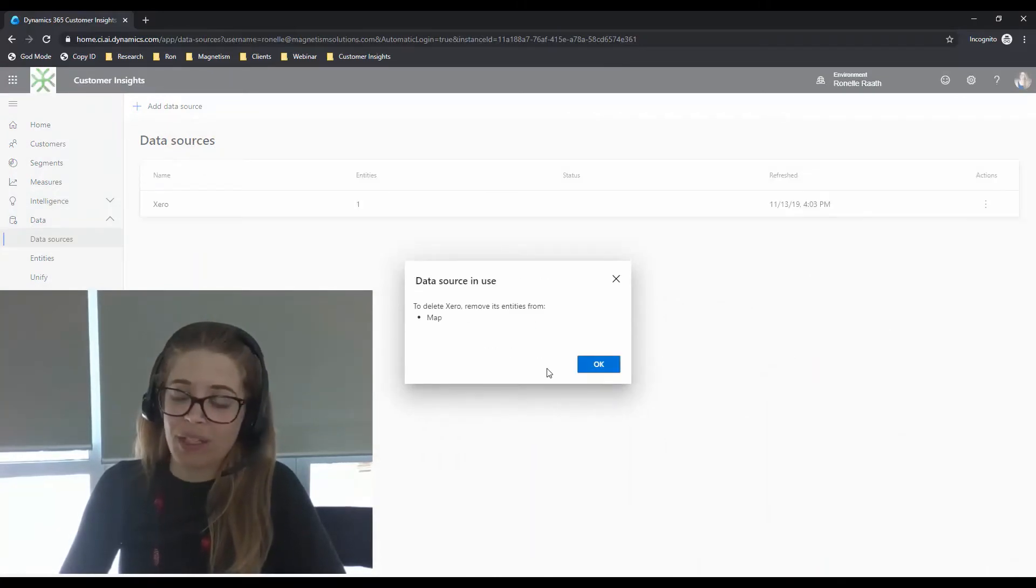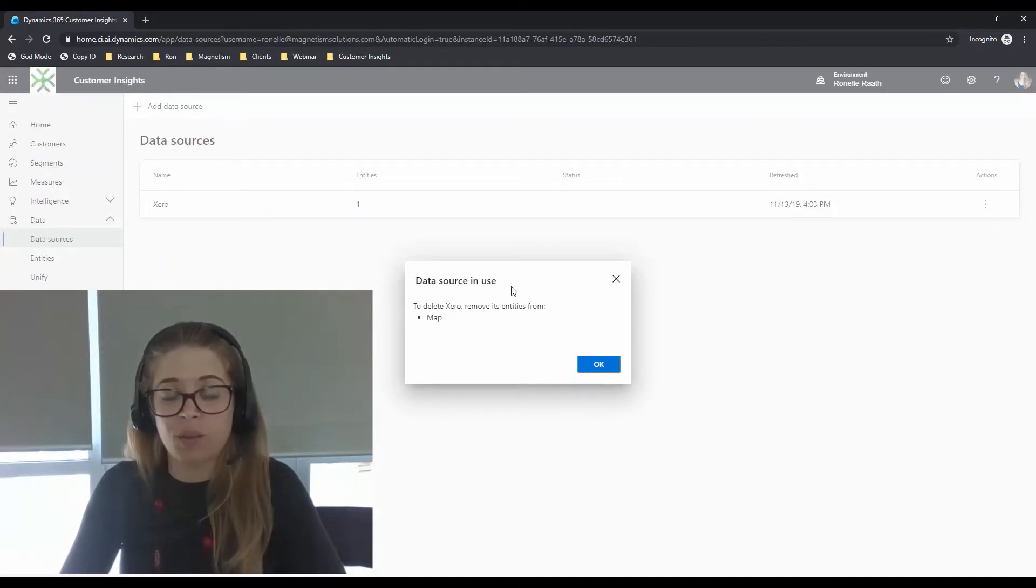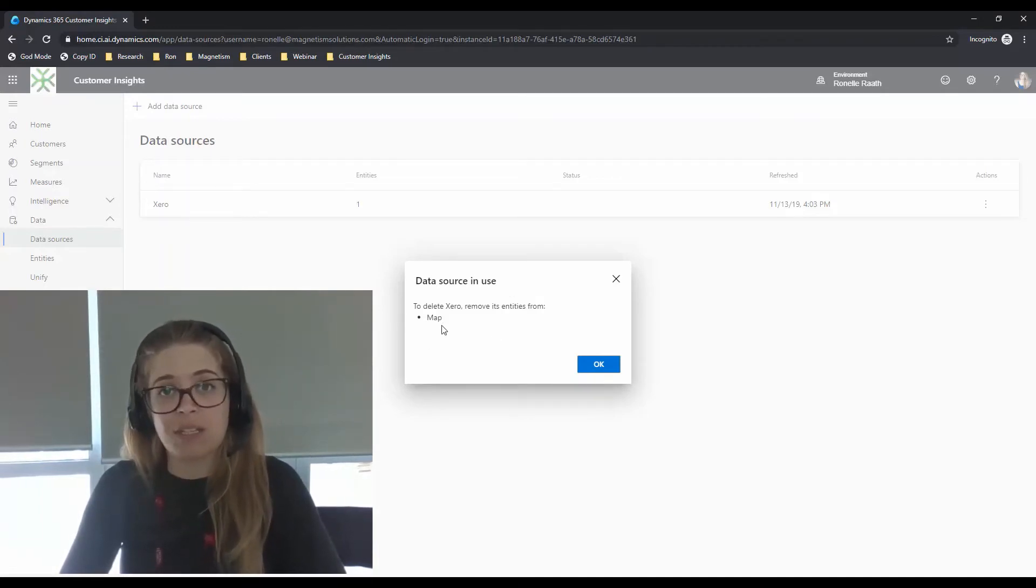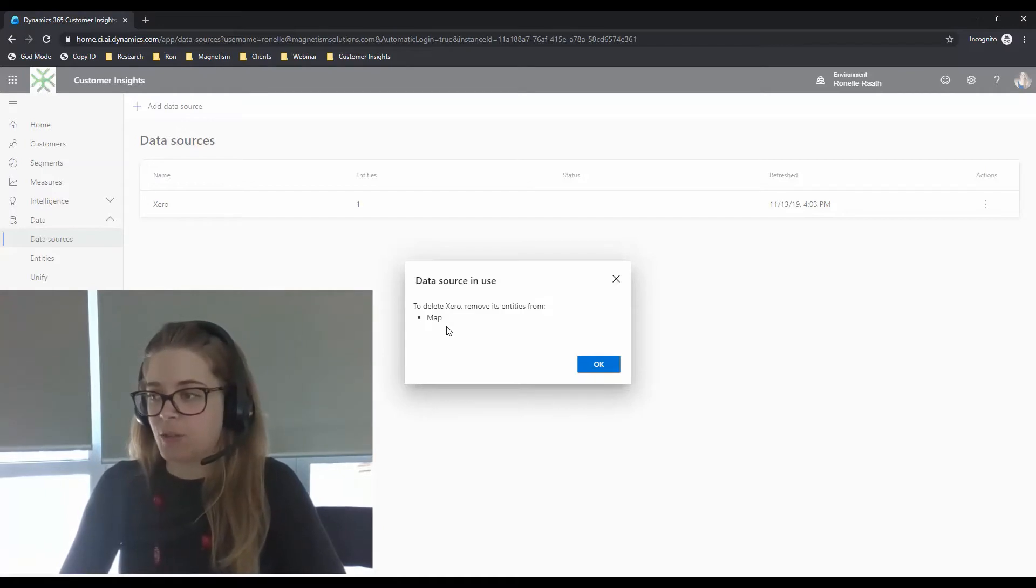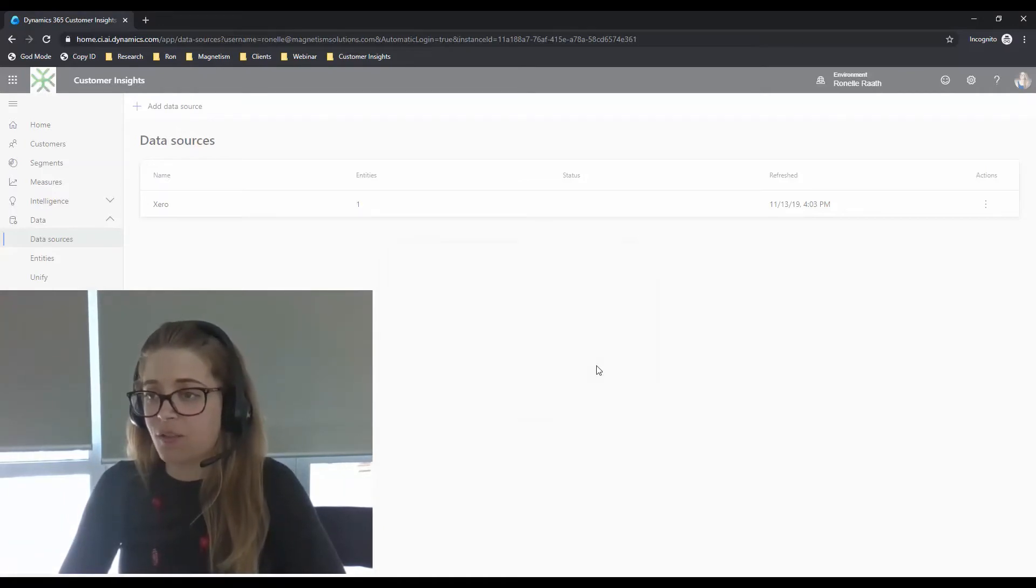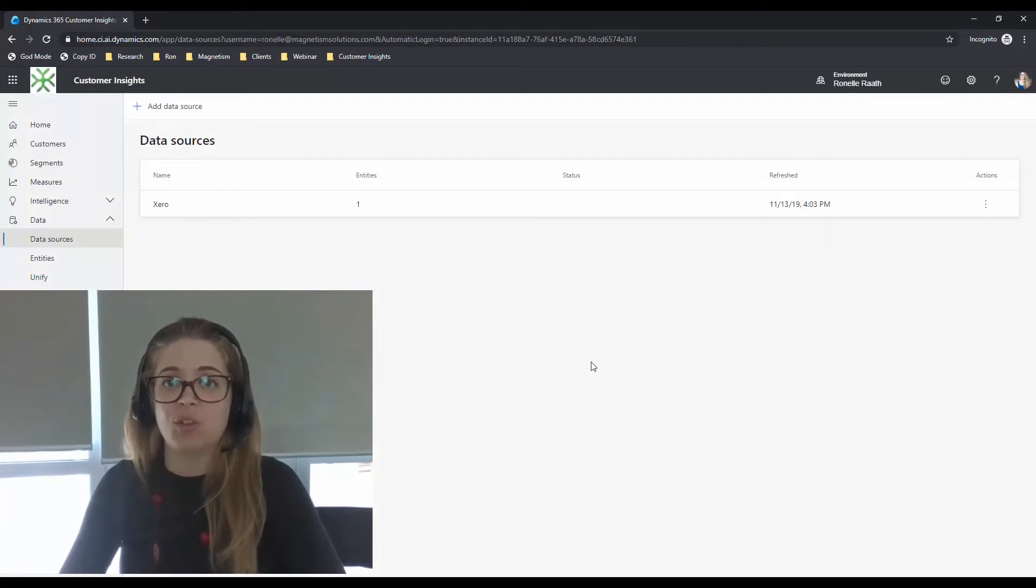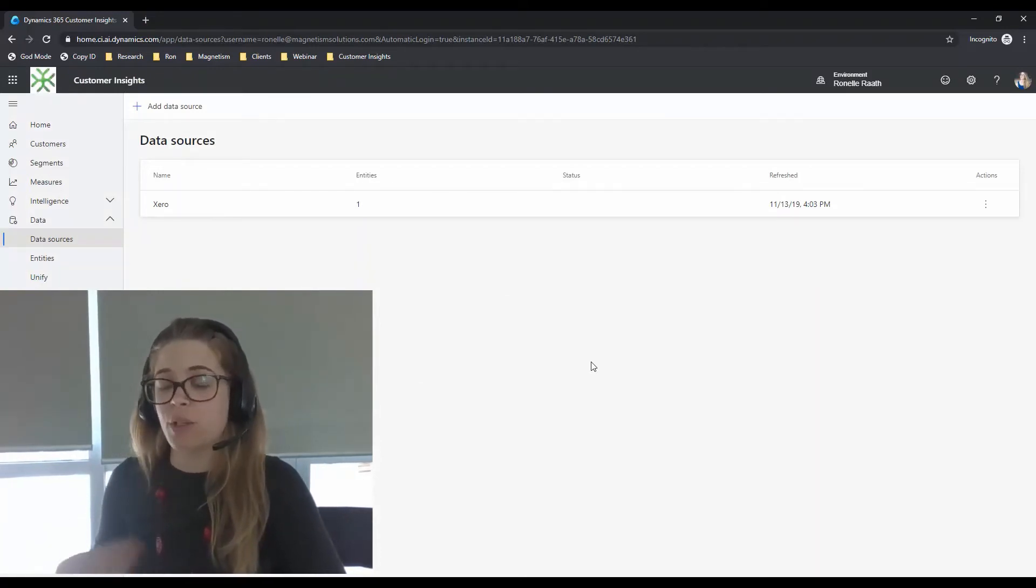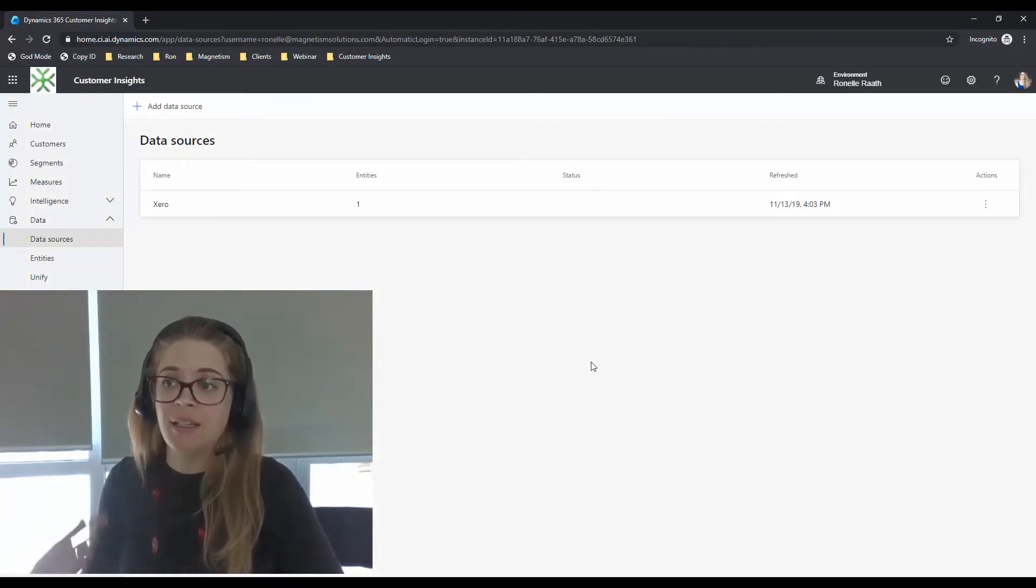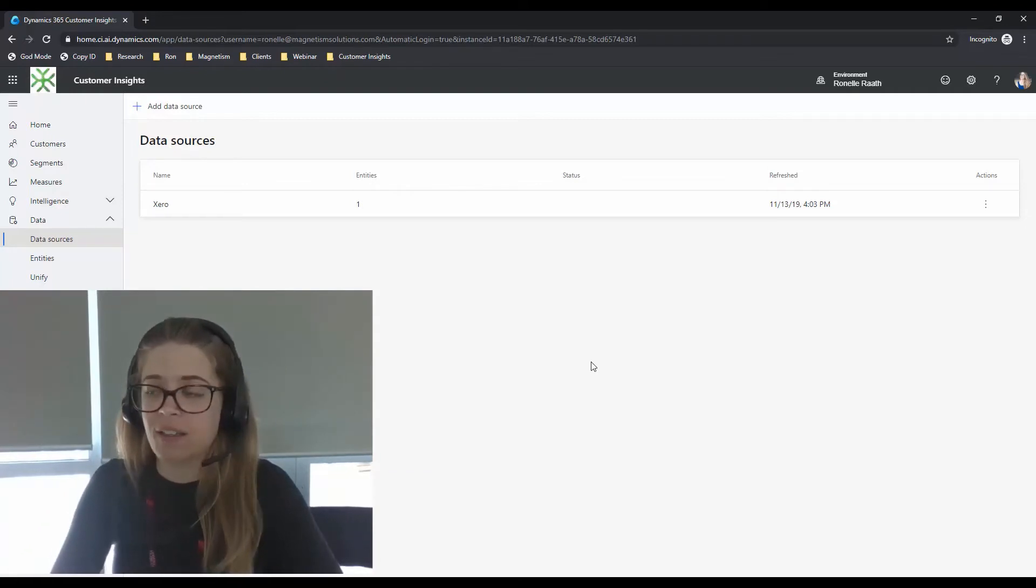I'm getting the following error, which says that my data source has already been converted to an entity and is being used in the map section. So that is fine. It means that once I've created my data source, you then go into the unification stage where you map, match and merge your data and I've already progressed into that.